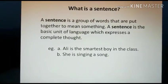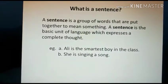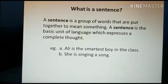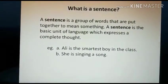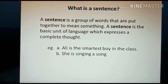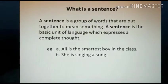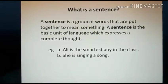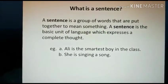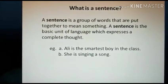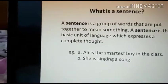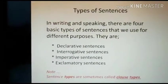First, what is a sentence? A sentence is a group of words that are put together to mean something. A sentence is the basic unit of language which expresses a complete thought. For example: 'Ali is the smartest boy in the class.' Second example: 'She is singing a song.' These sentences have meaning and make sense, so these are complete sentences.